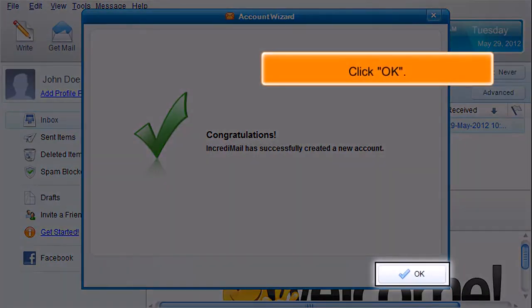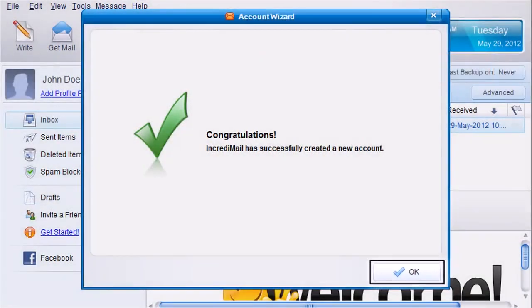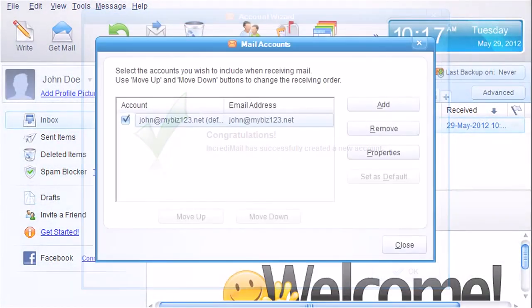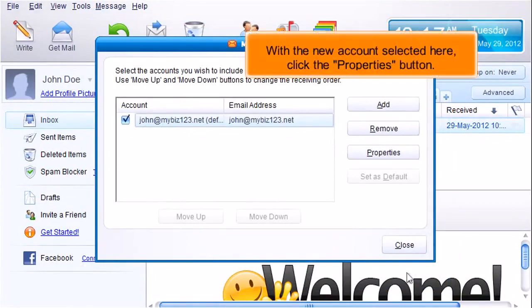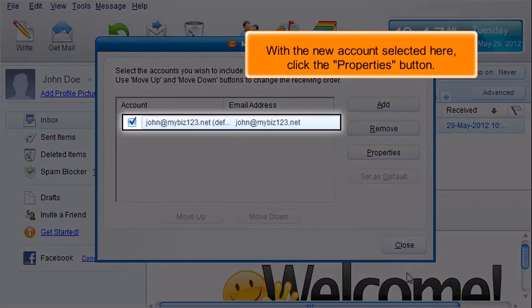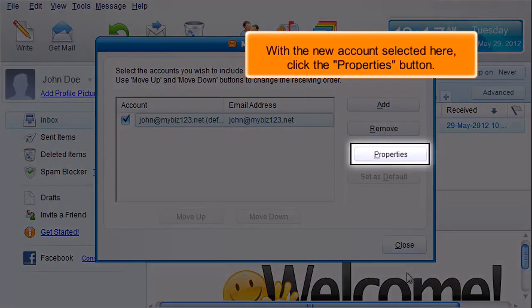Click OK. With the new account selected here, click the Properties button.